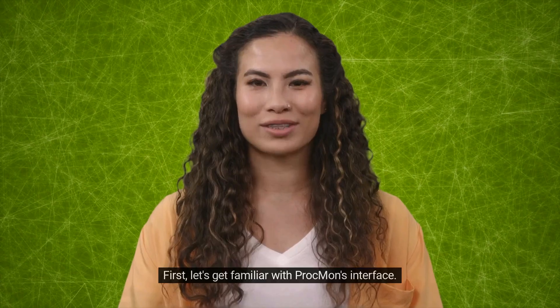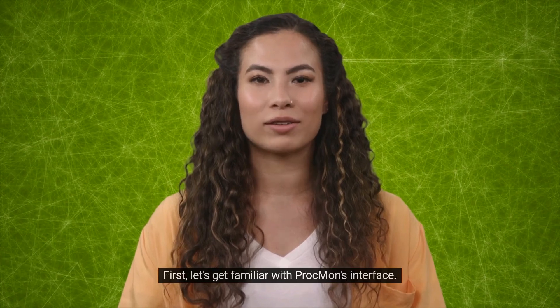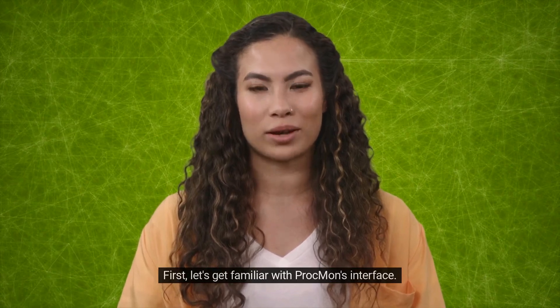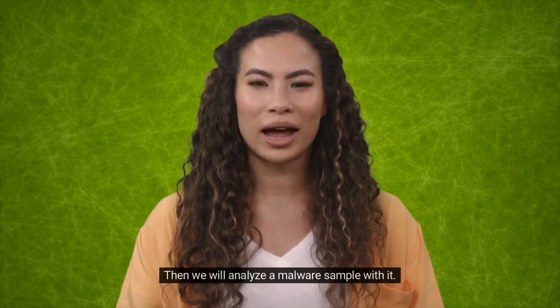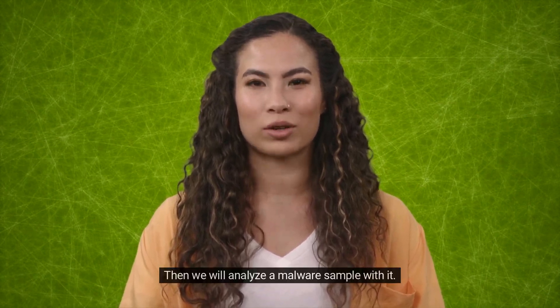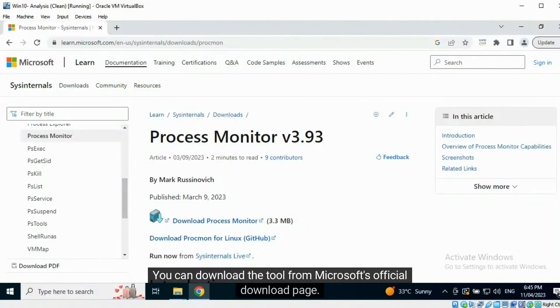First, let's get familiar with Procmon's interface. Then we will analyze a malware sample with it. You can download the tool from Microsoft's official download page.